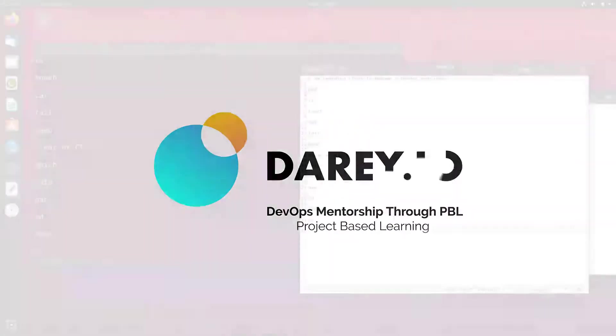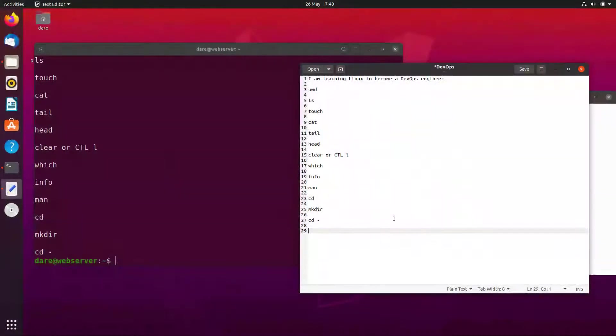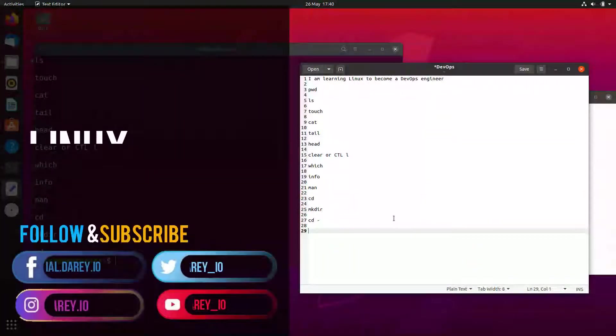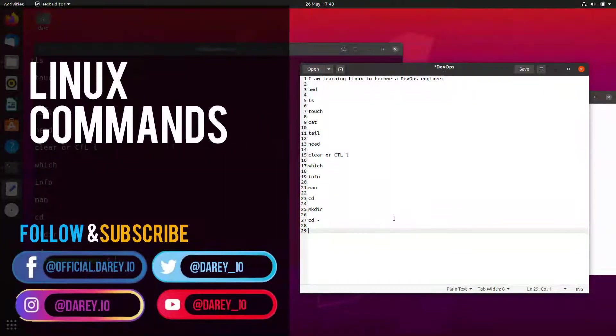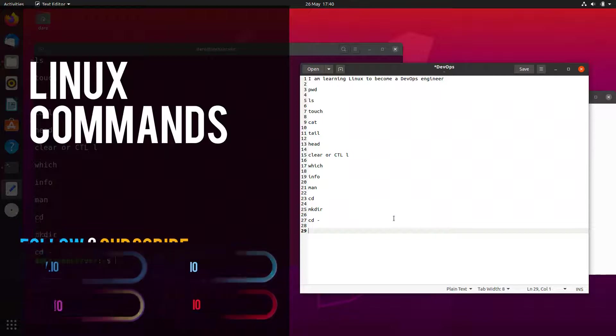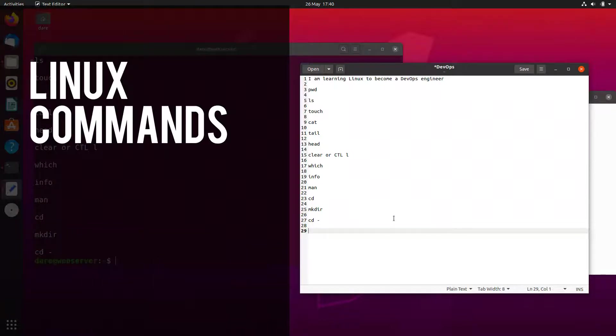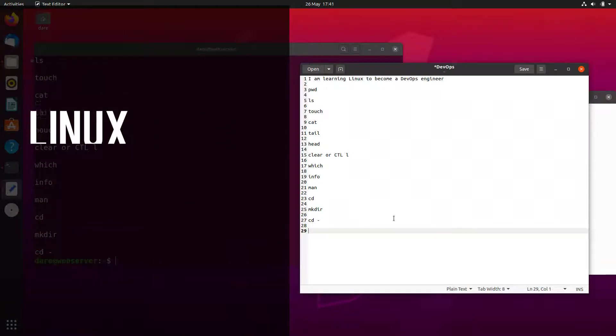Welcome back folks. In this video we are going to do a couple more commands and get you more confident on the Linux terminal.